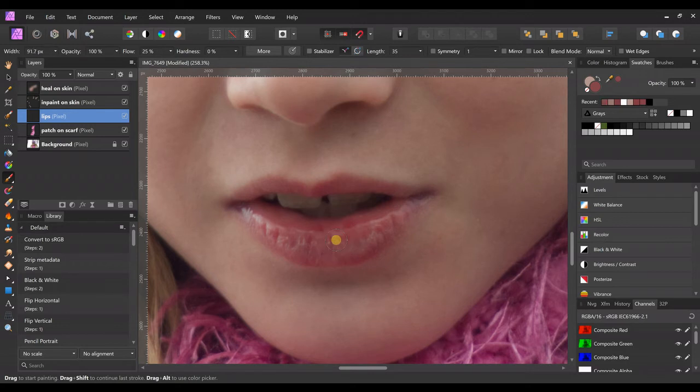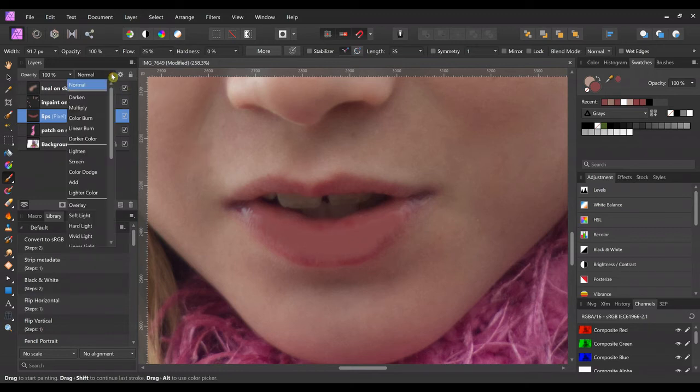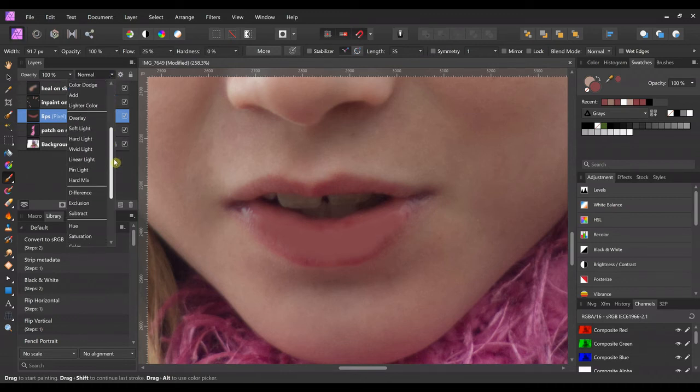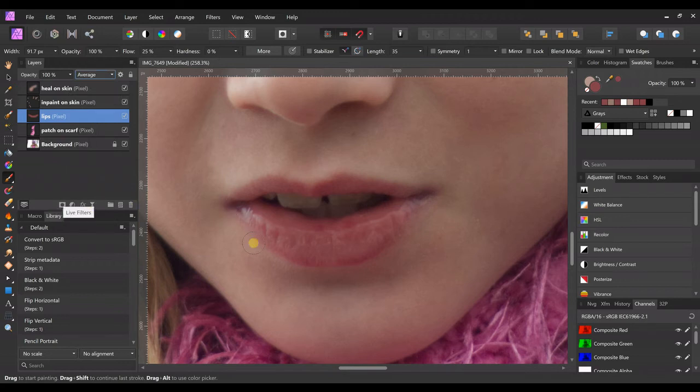And then we're just gonna paint it on right over. If you're sloppy, you can erase it. I'm just gonna paint it right on there. And then we're gonna come up here to the blend mode, and we're going to change that to average. And if you like it like this, you can leave it that way.